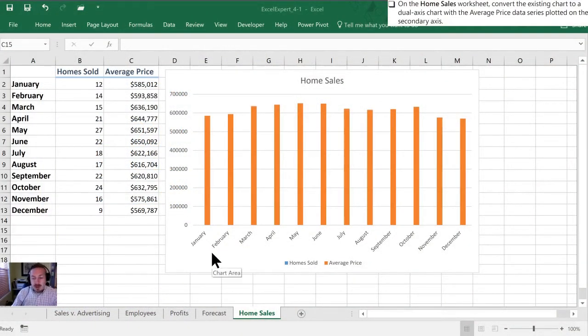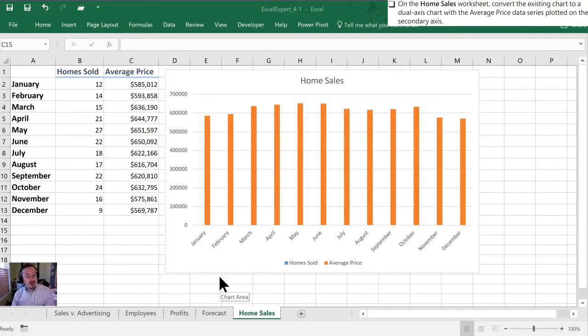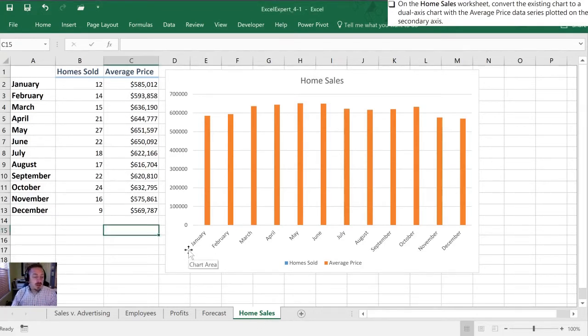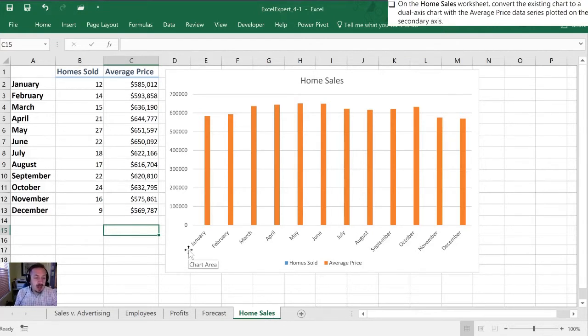For these practice tasks we need to go on to our home sales worksheet and convert the existing chart to a dual axis chart with the average price data series plotted on the secondary axis.